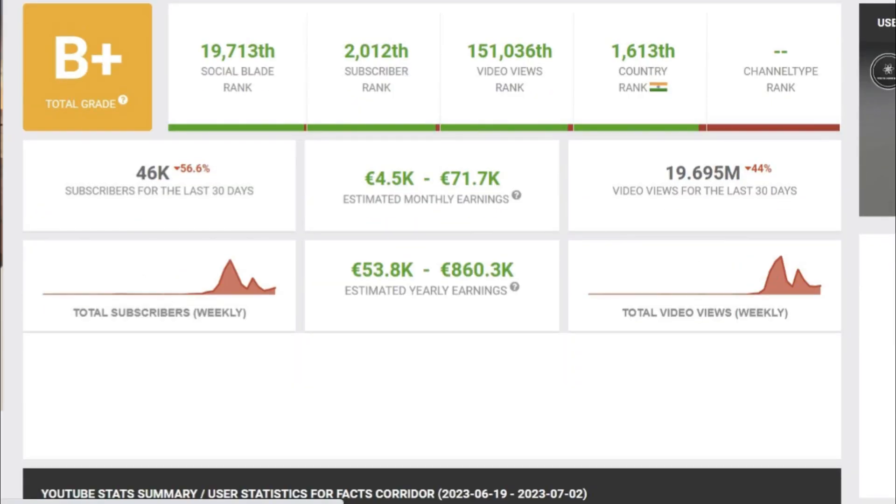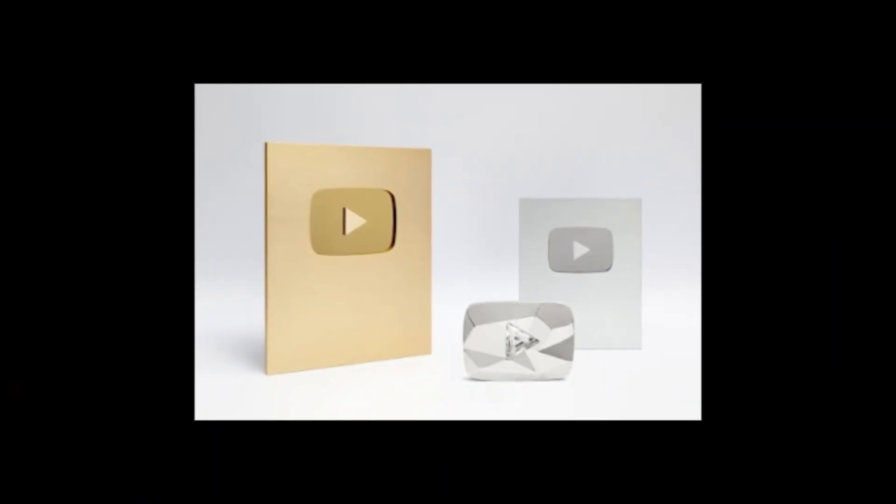Obviously, shorts do not pay as well as normal videos. However, it is a way to get to your YouTube silver award very fast. Imagine getting it.